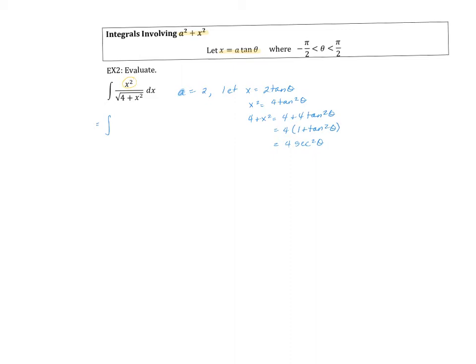Also notice here in my numerator, x squared is four tangent squared. So the numerator becomes four times tangent squared theta over the square root of four secant squared theta. Now I need my d theta, so going back to my original expression and taking the derivative on both sides, the derivative of tangent is secant squared, giving dx equal to two secant squared d theta. That's what I substitute my dx with: two secant squared theta d theta.